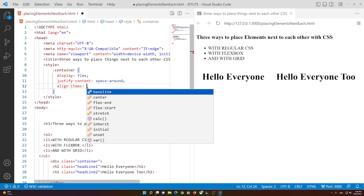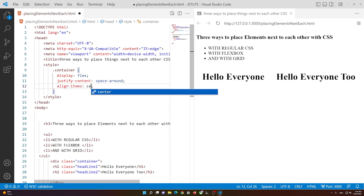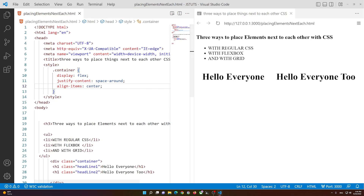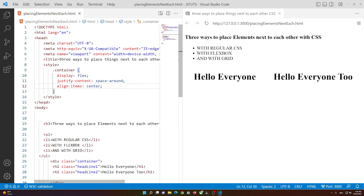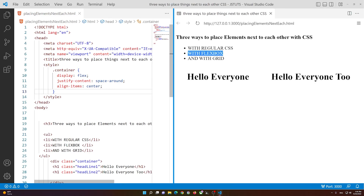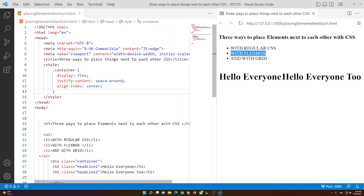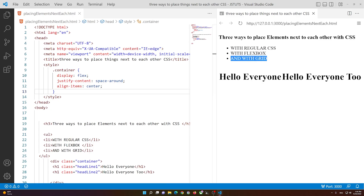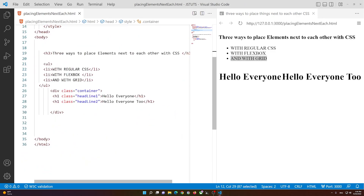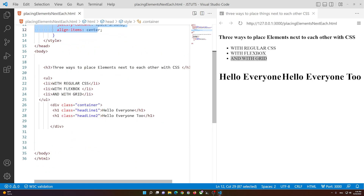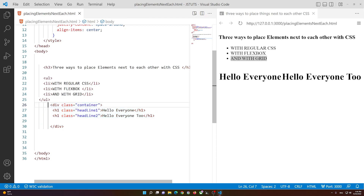You can also set align-items to center, though we won't see a difference here. So that's how you place two things next to each other using flexbox. Now let's go to the next one, which is grid. With grid it's exactly the same setup — you need a div with a class name, just like we have here.